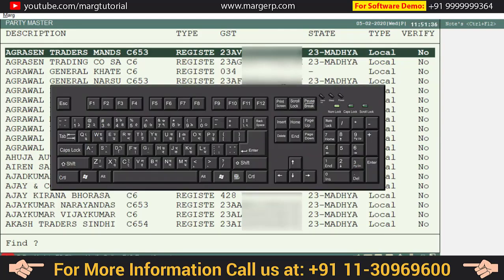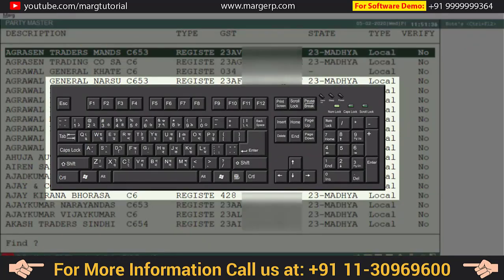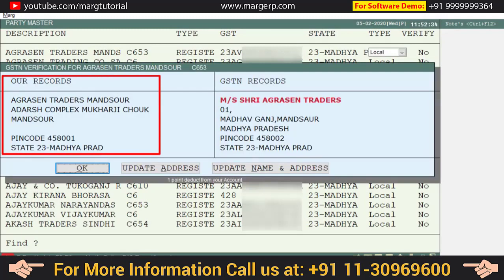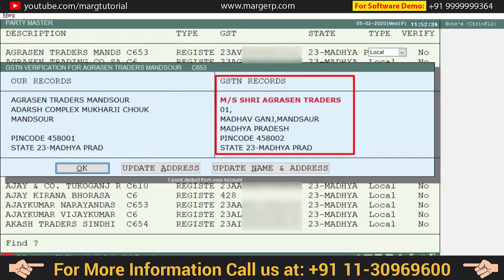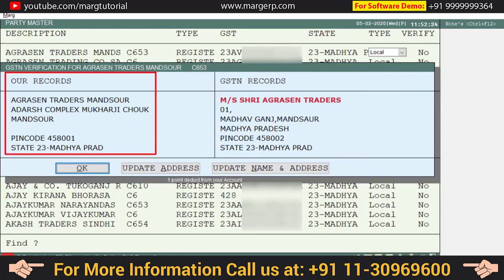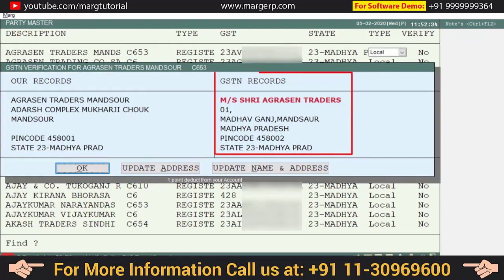When you press the Plus key on a party, you will see the details of the selected party in the Marg software shown on the left side, and the details from the GST portal shown on the right side. As you can see, the name and address of the party are different in the software and different on the GST portal as well.